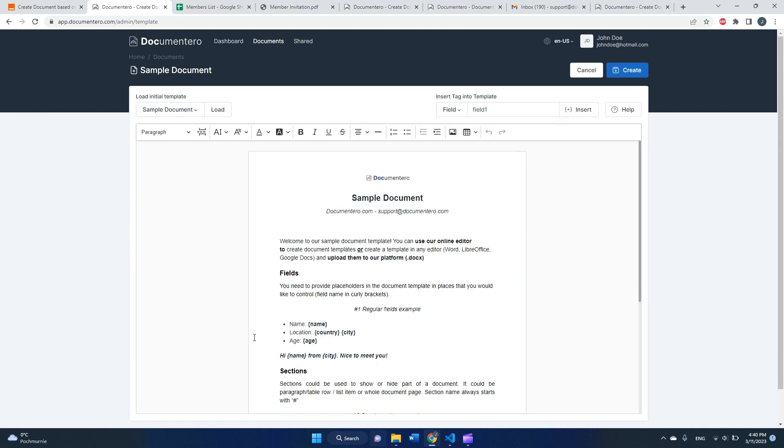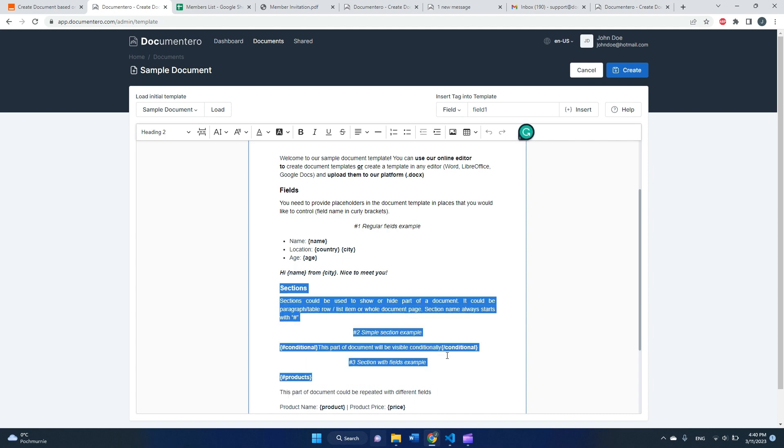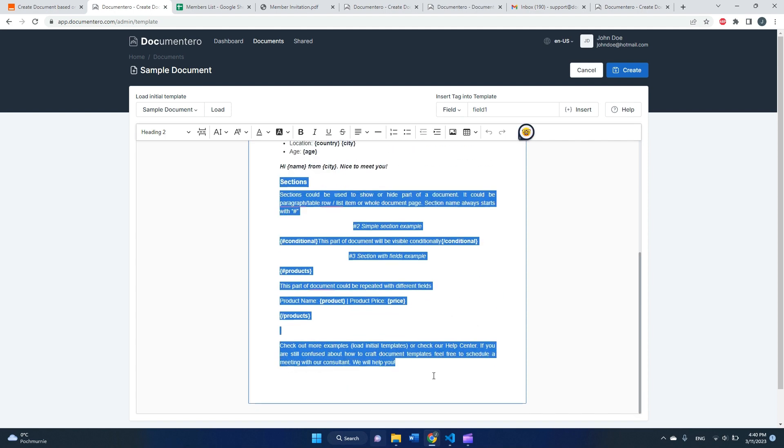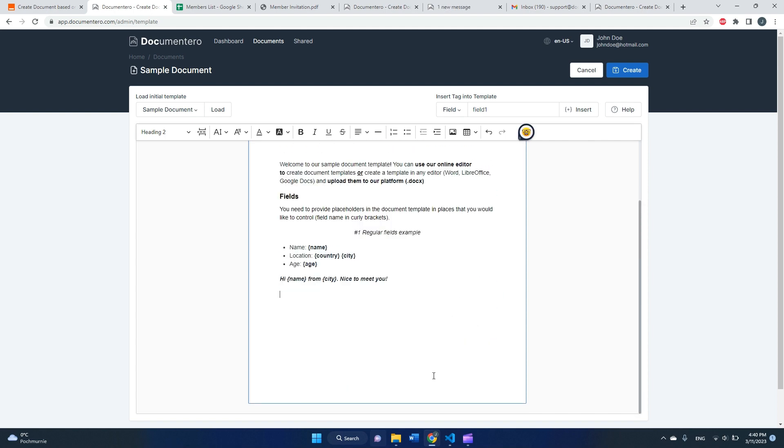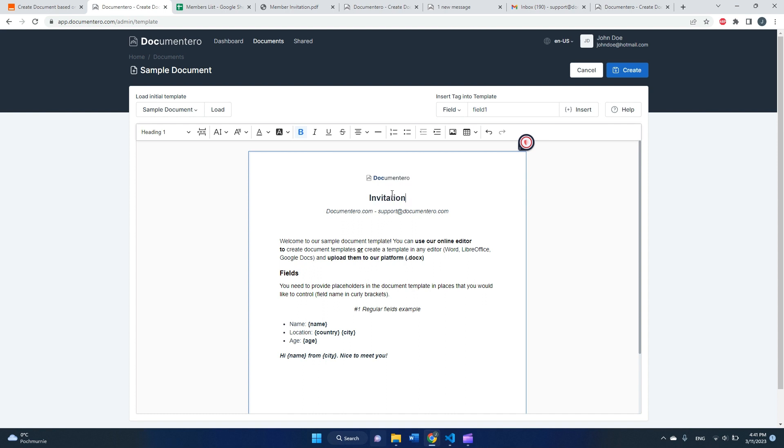Okay, as you can see, this is a sample template. I don't think we need that much stuff here, just to show it off, so I will delete the later part. And yeah, we can rename the title to invitation.